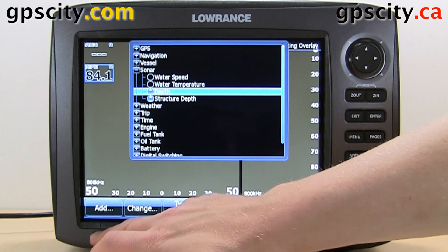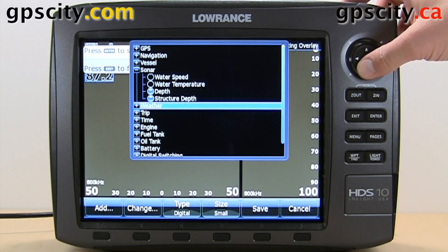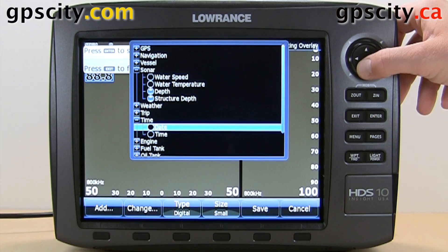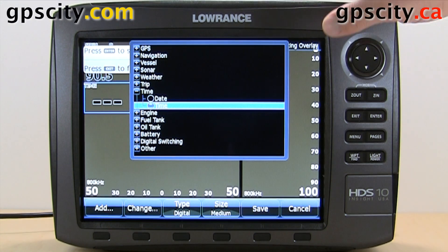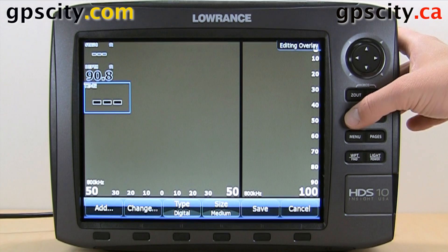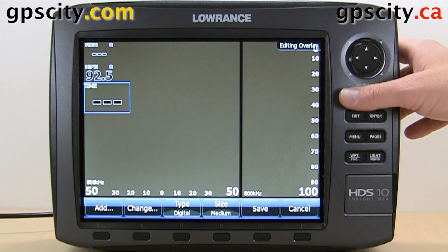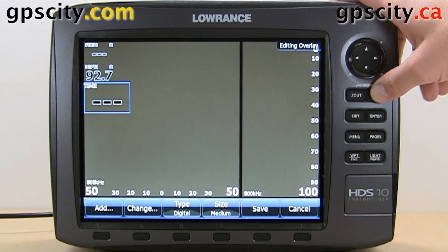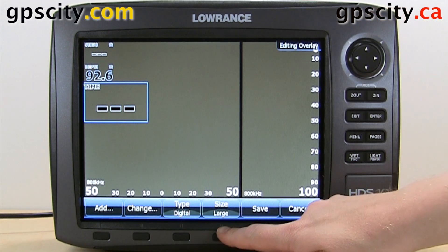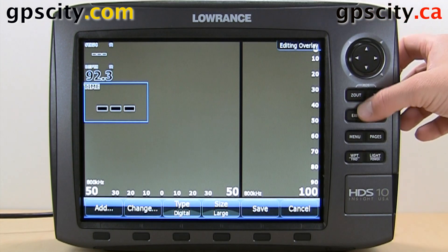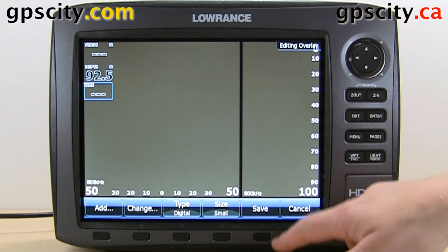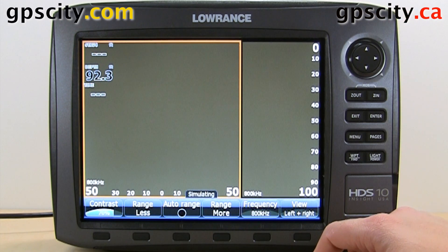Or we can add a whole new data field. Let's say we need the time. We can use the zoom in and zoom out buttons to change the size of it, instead of using the button down here. And if we want to keep that data field, we just hit save, and that has been saved.